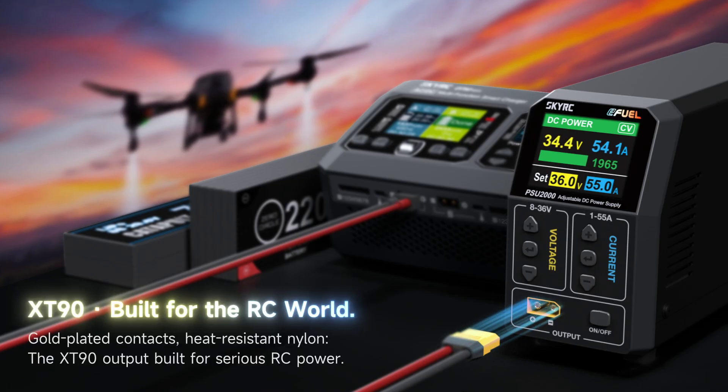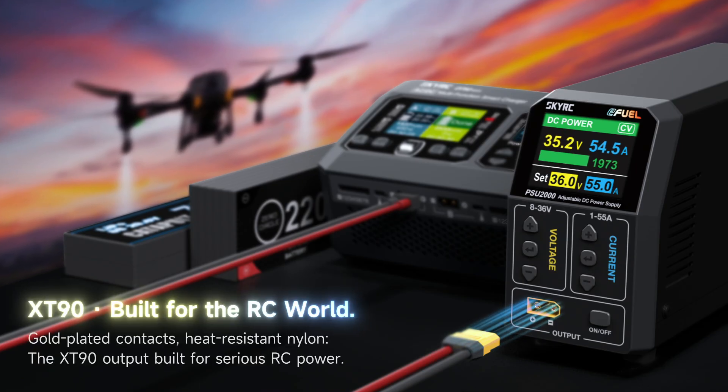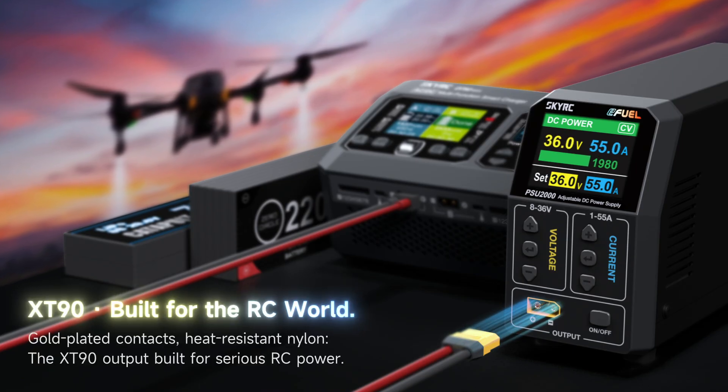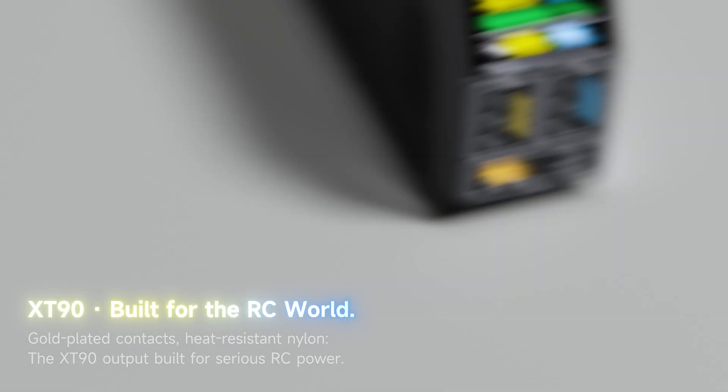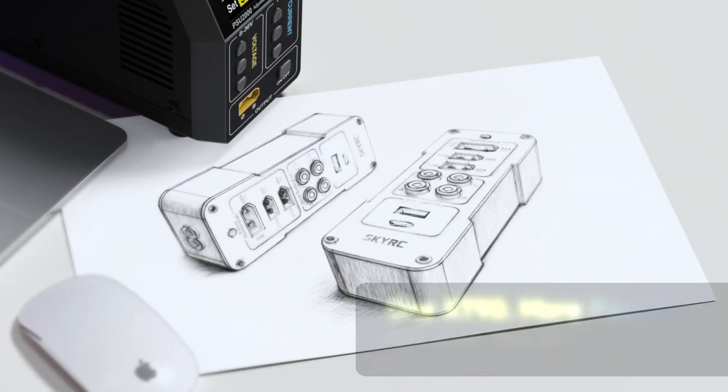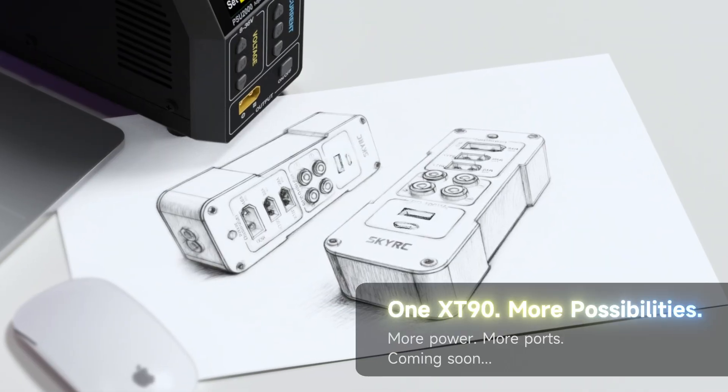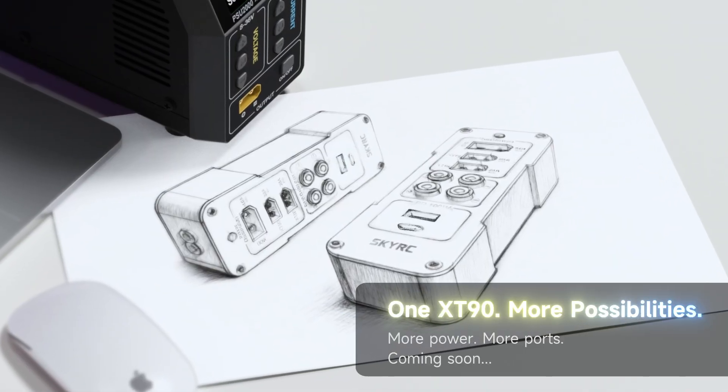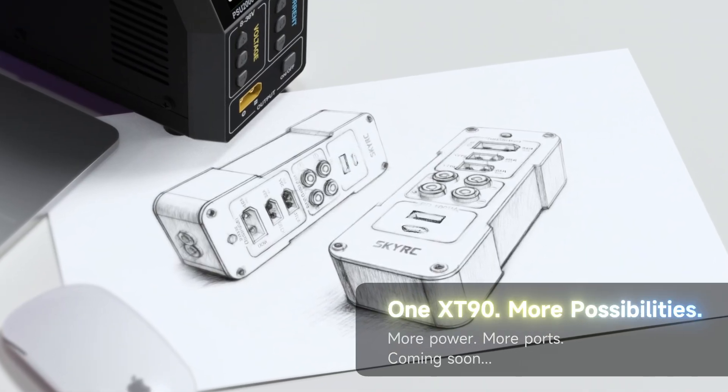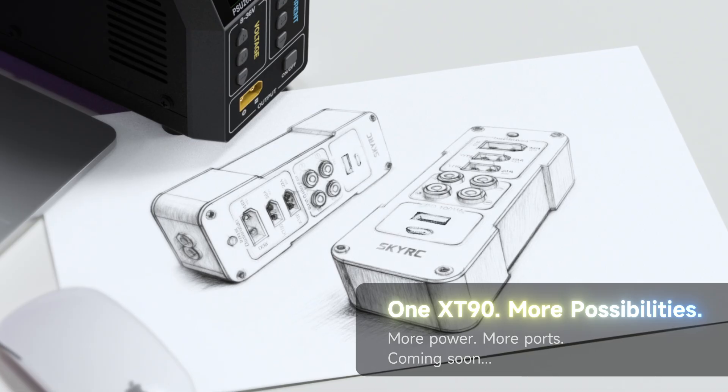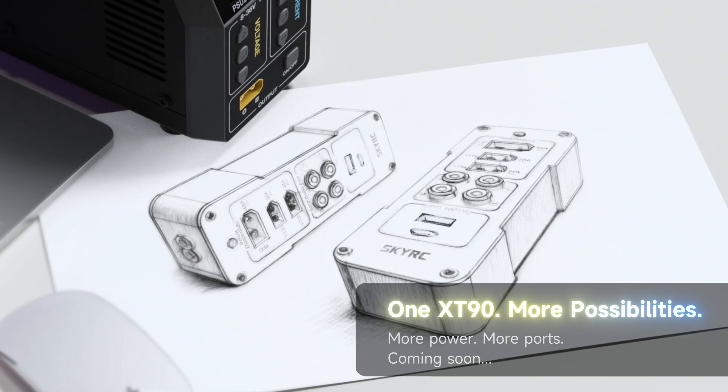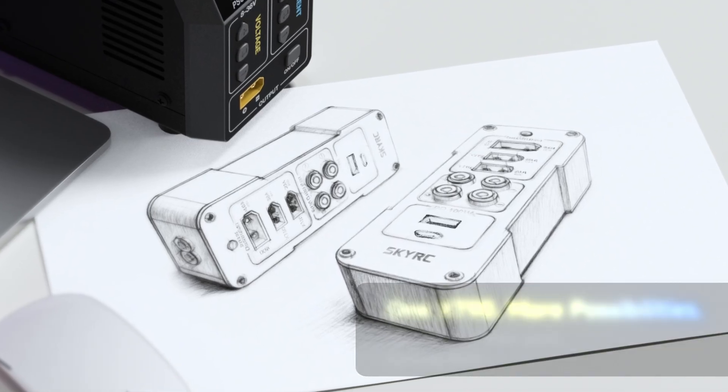XT90 times two, built for the RC world. Output built for serious RC power. One XT90, more possibilities, more power. More ports coming soon.